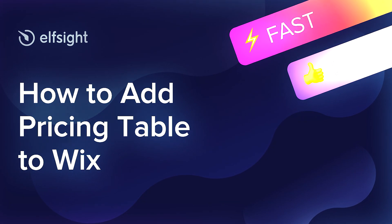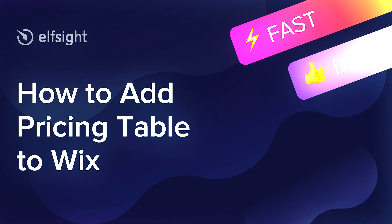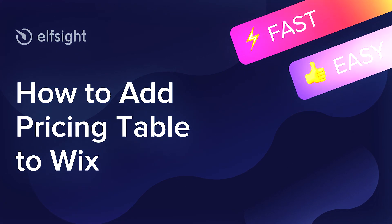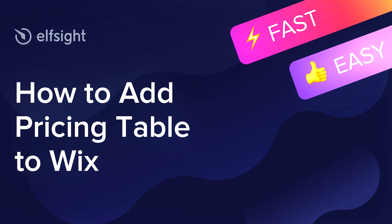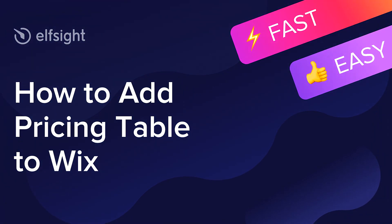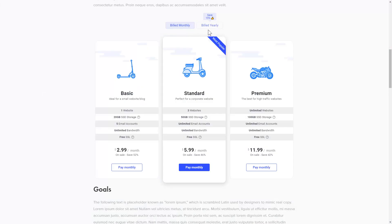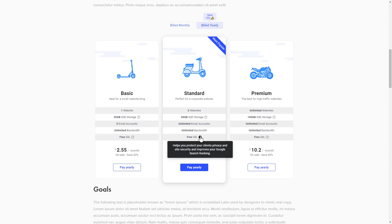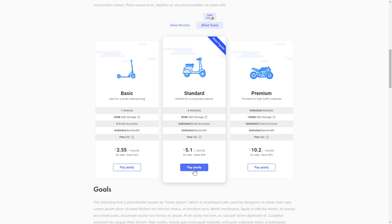Hi everybody, this is Victoria from Elfsight. In this guide, I'm going to show you how to add a pricing table to your website. It's only going to take two minutes and you don't need any specific skills to do it.